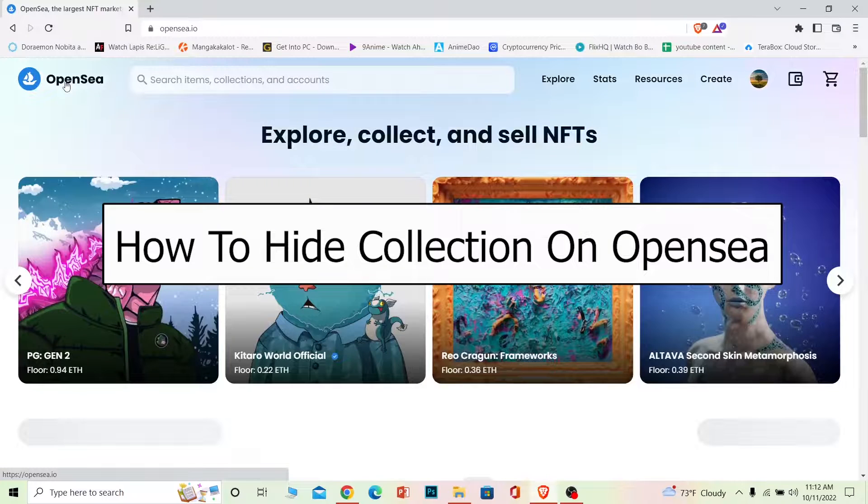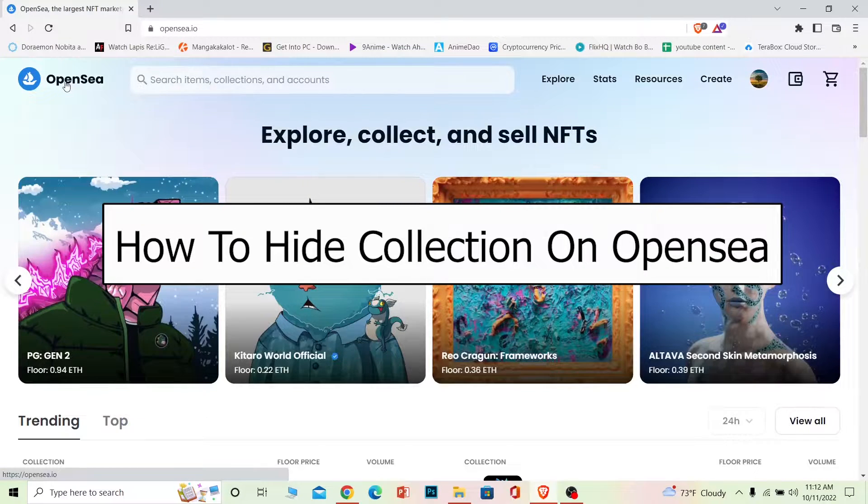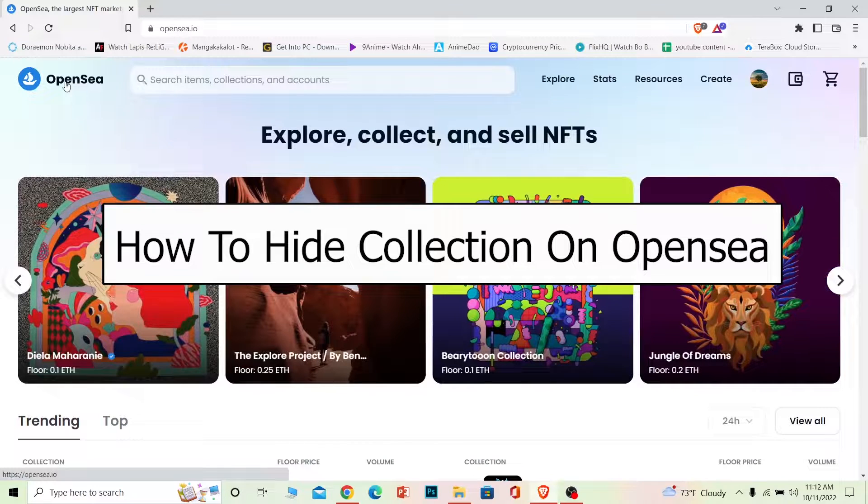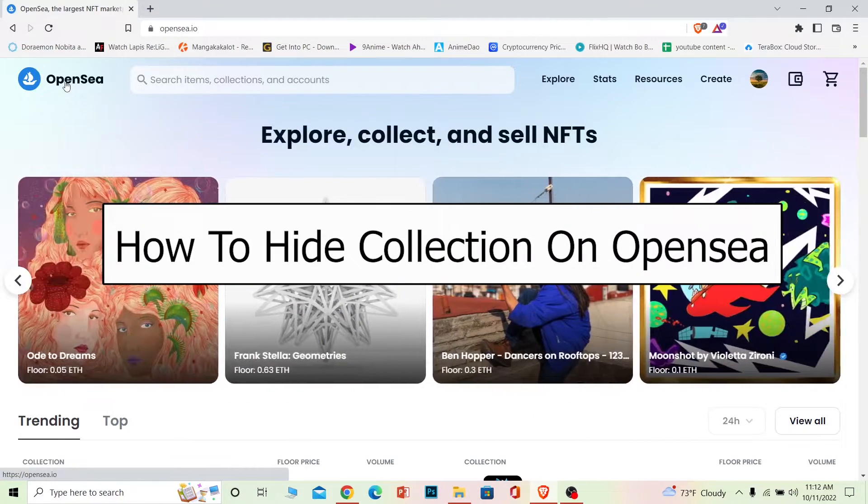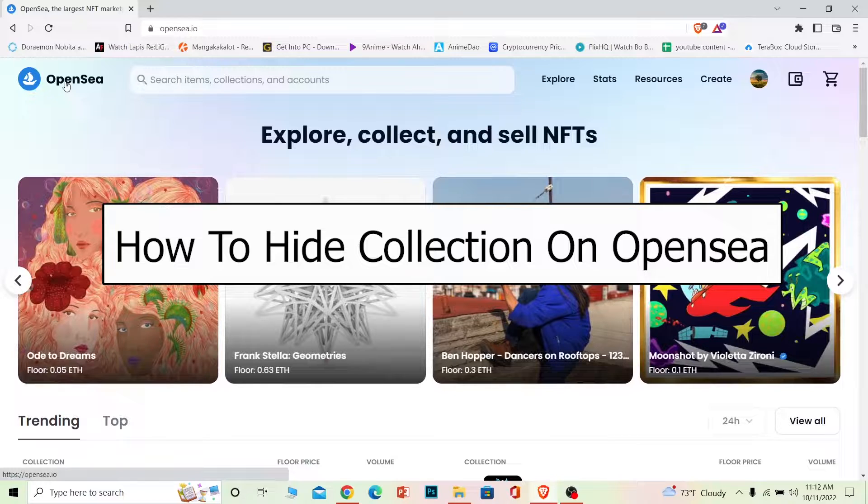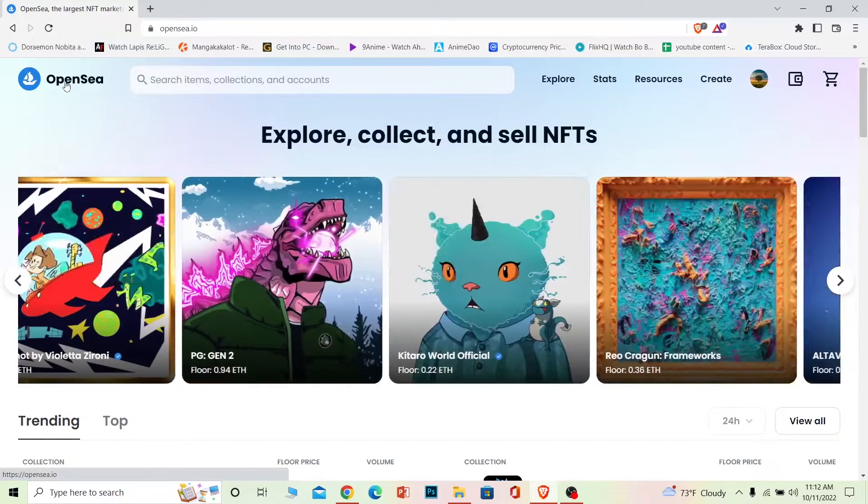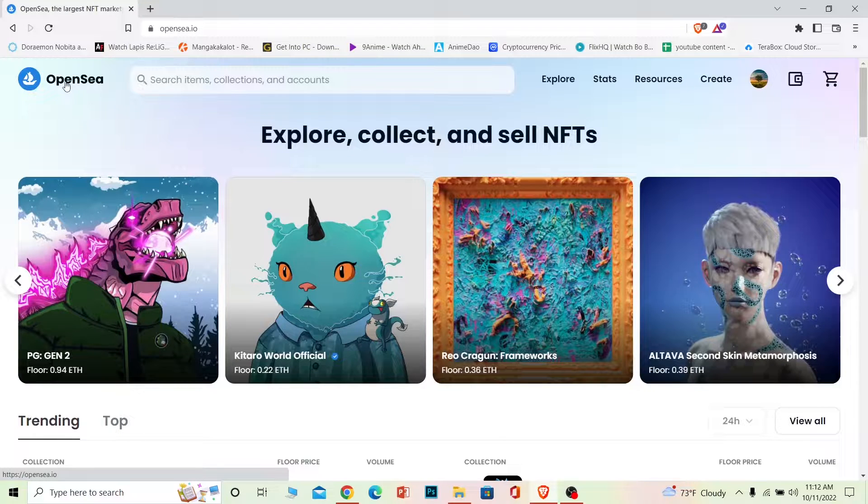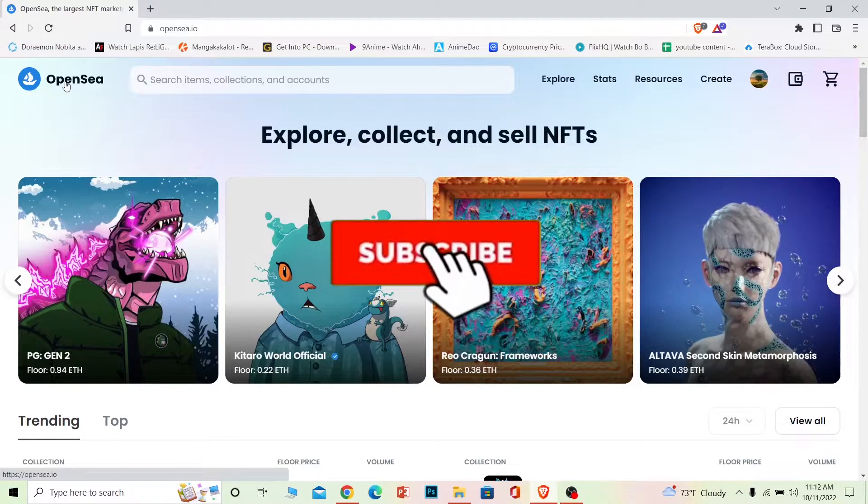Welcome back to our channel How to Guide everybody, where we post guide videos. In today's video I'm going to be showing you guys how you can hide your NFTs on OpenSea. I will also teach you how you can unhide them as well. Now before I show you the steps, if you're new to our channel How to Guide then don't forget to hit the like and subscribe to our YouTube channel with notification on.